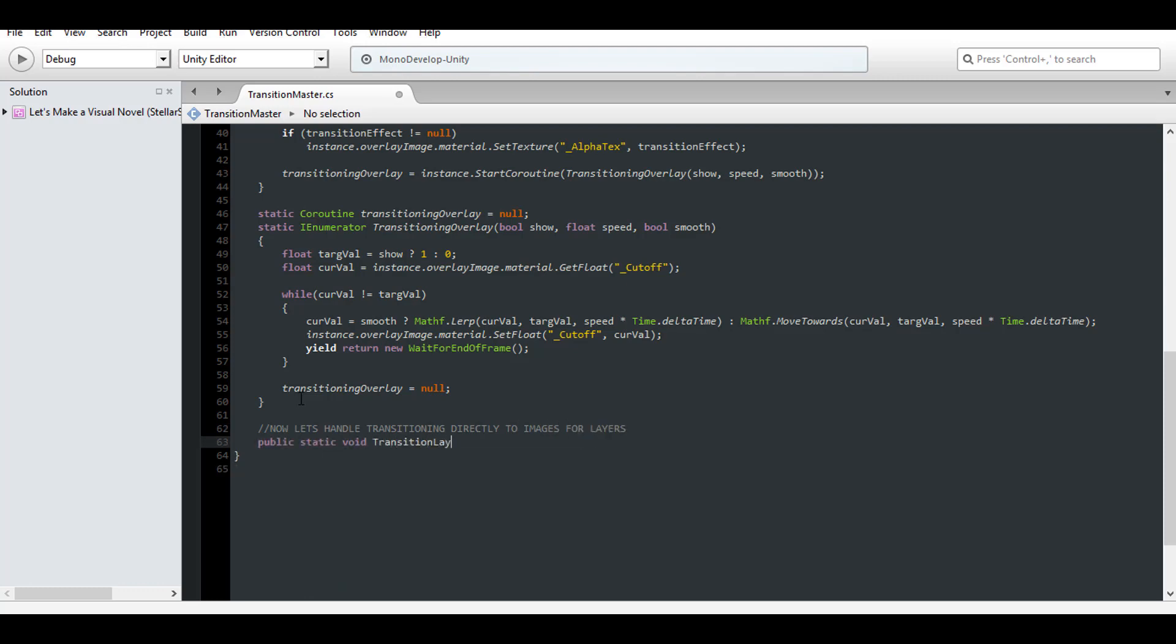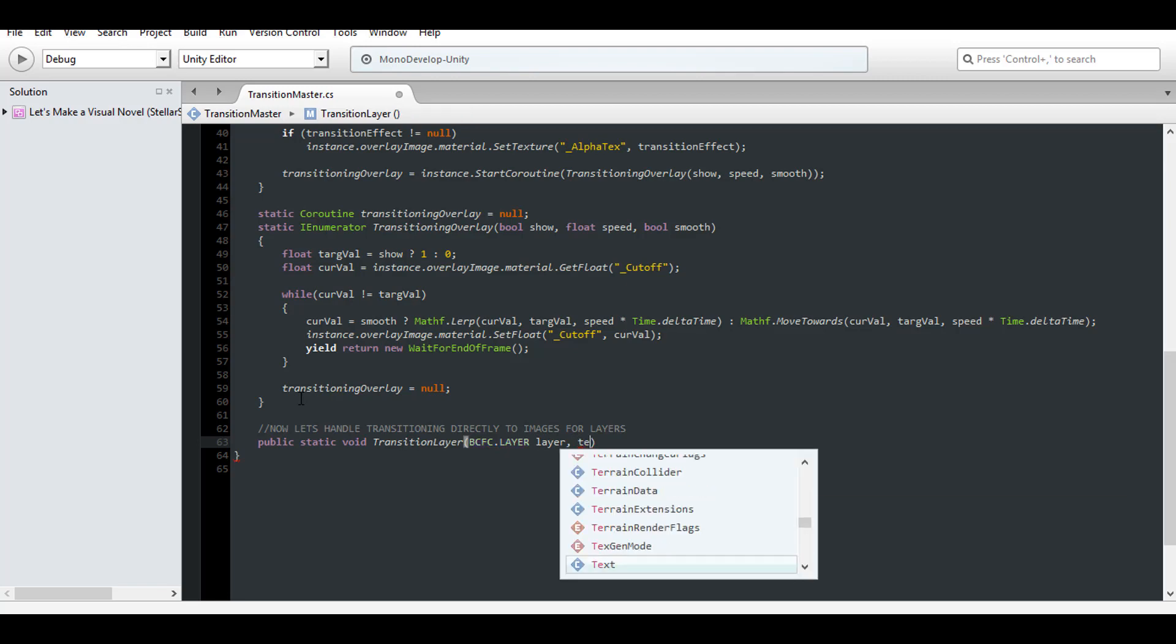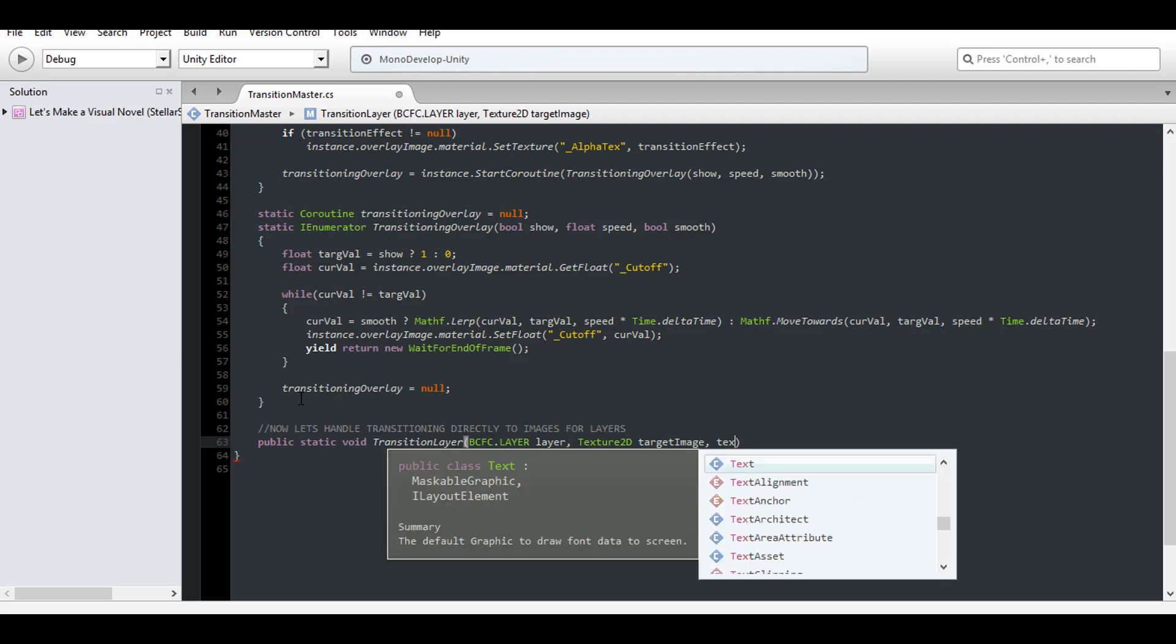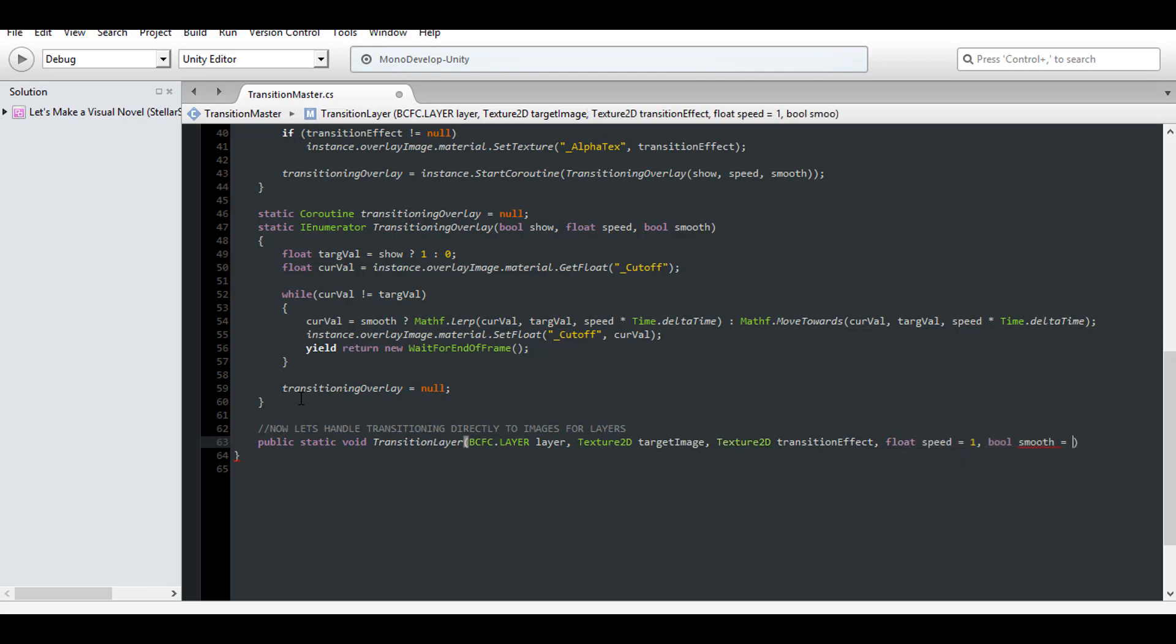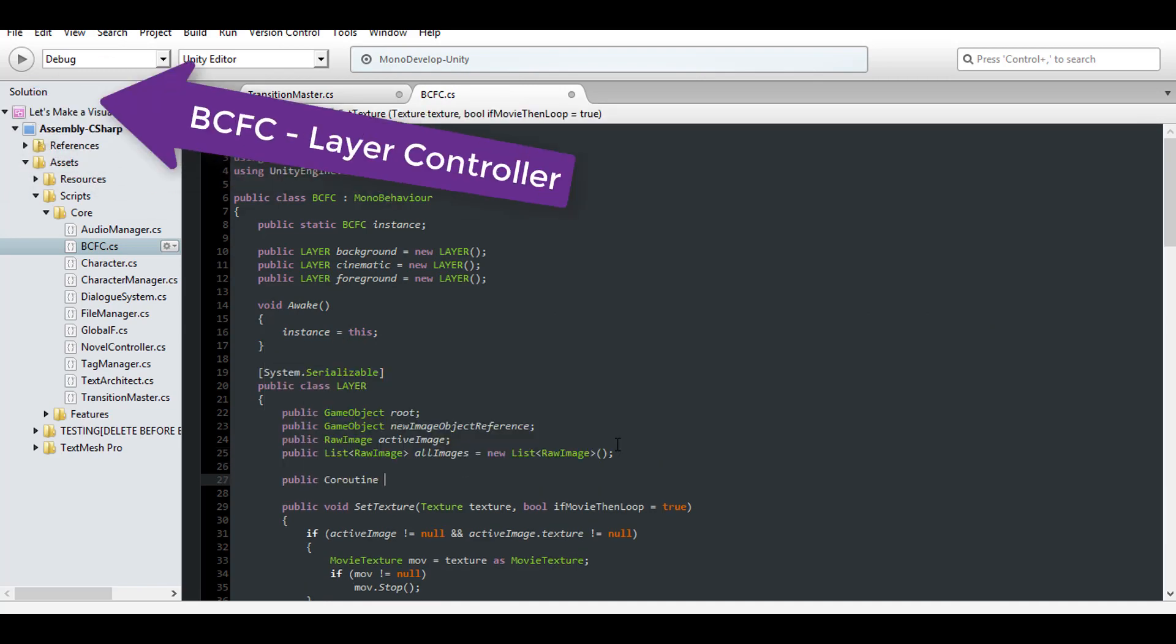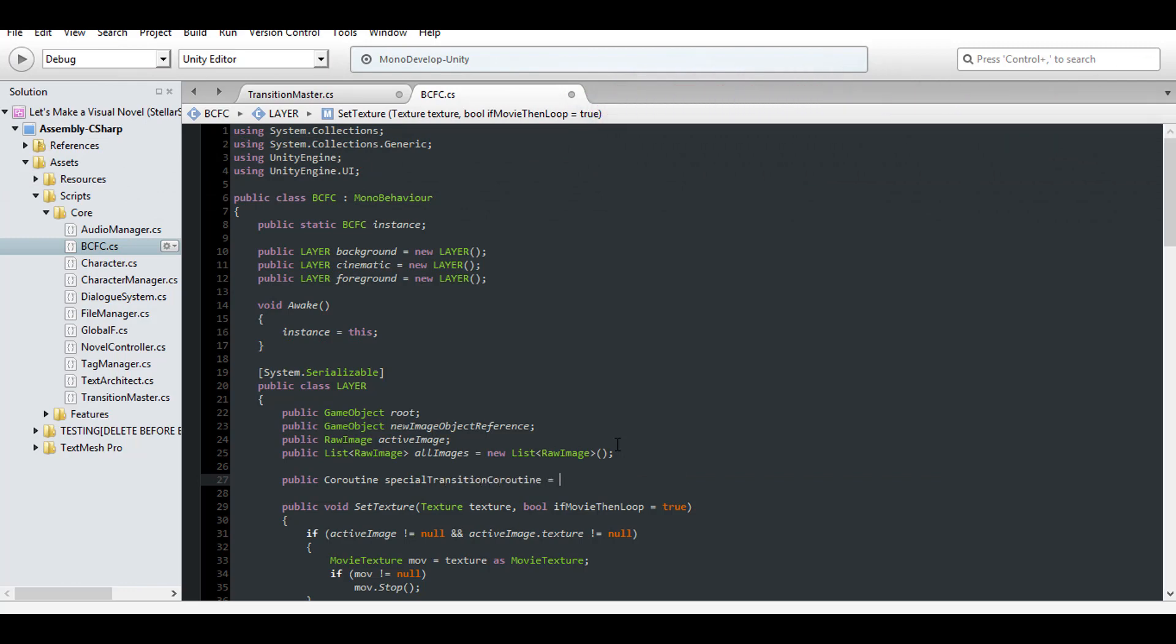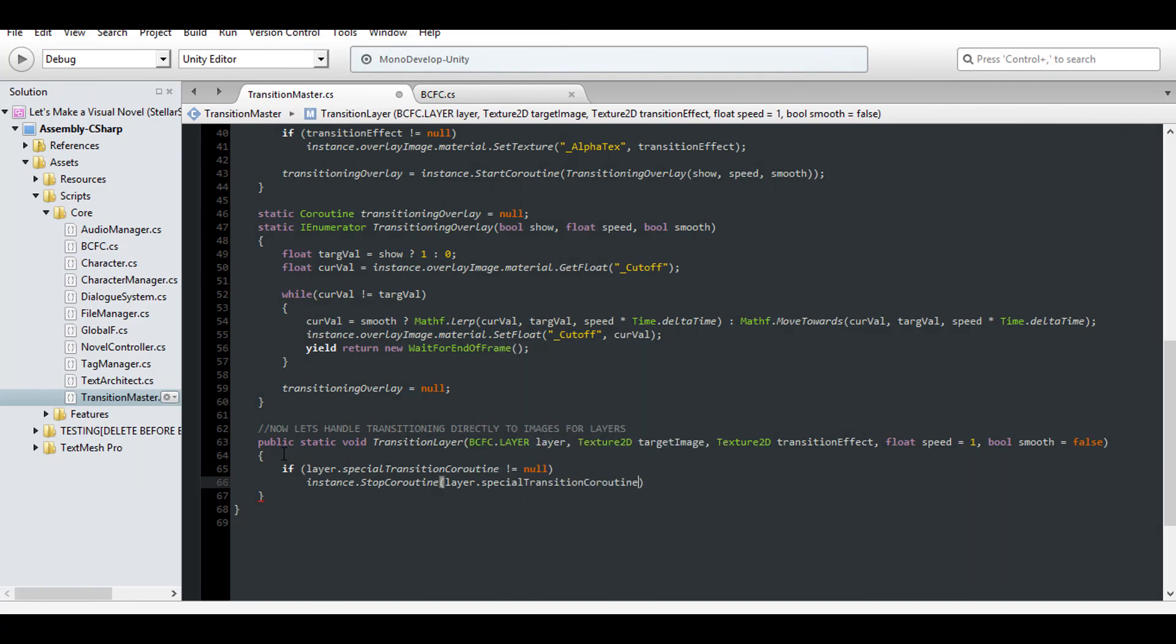Let's start by making a new public static method for transitioning a layer. We'll want the same parameters as above, substituting show for the layer we want to manipulate. And give a texture for the image we want to display as well. A texture for the transition. Then our optional speed and smoothing. Rather than cache the coroutine on our transition master when we handle layers, let's cache the coroutine inside the layer. So make a variable for that inside of your layer controller. Inside the call, duplicate our precautionary termination. This time, the coroutine being inside the layer we're affecting.